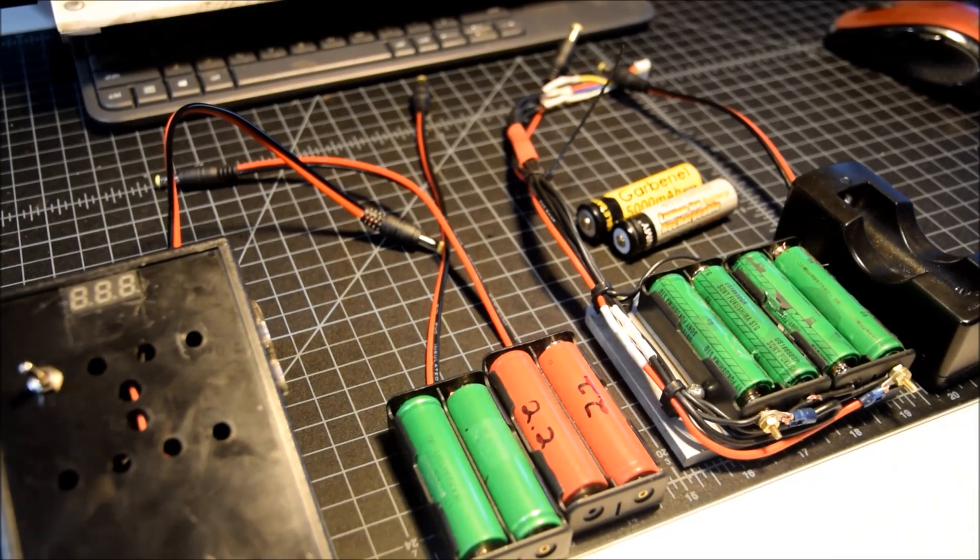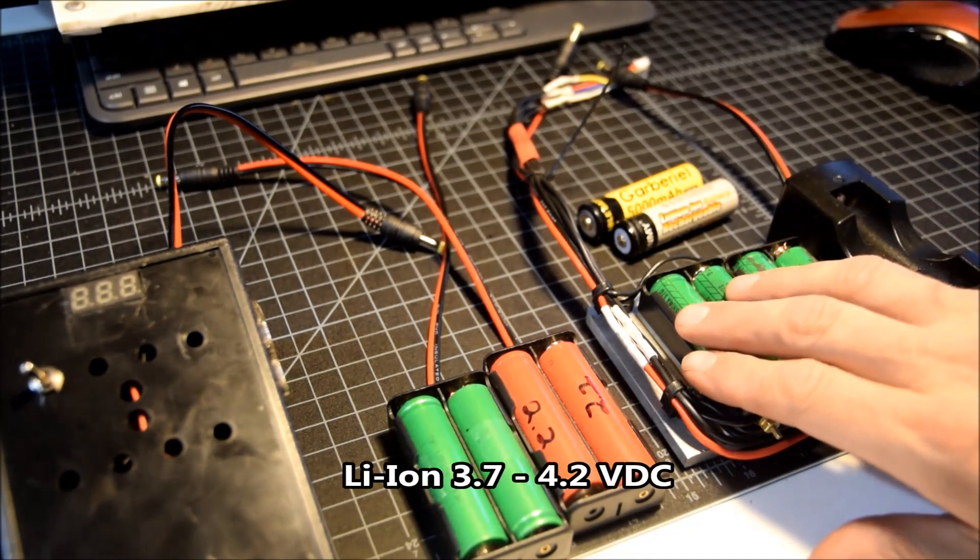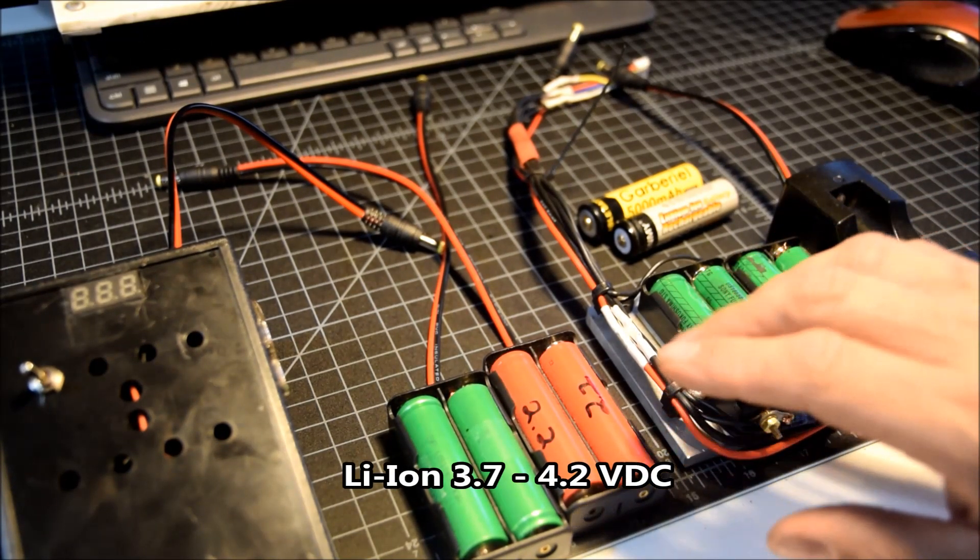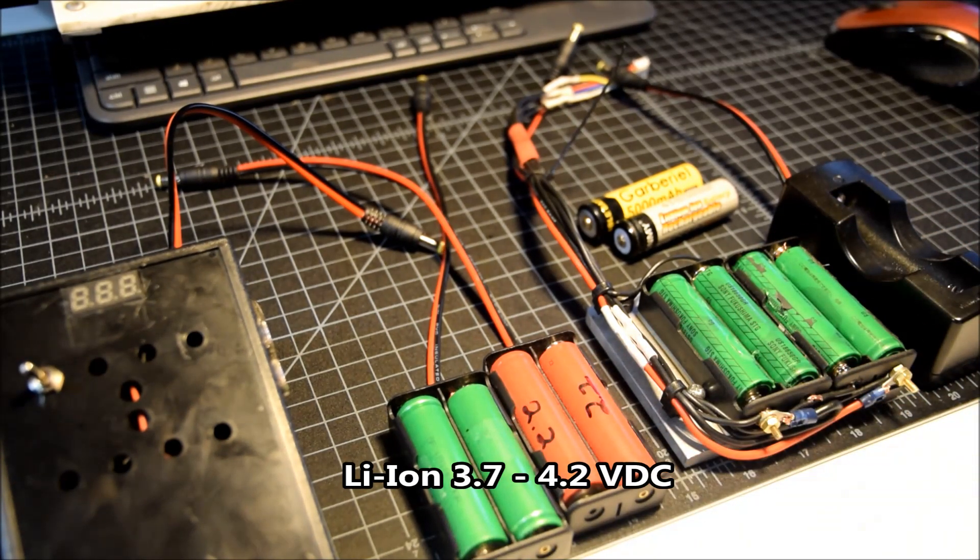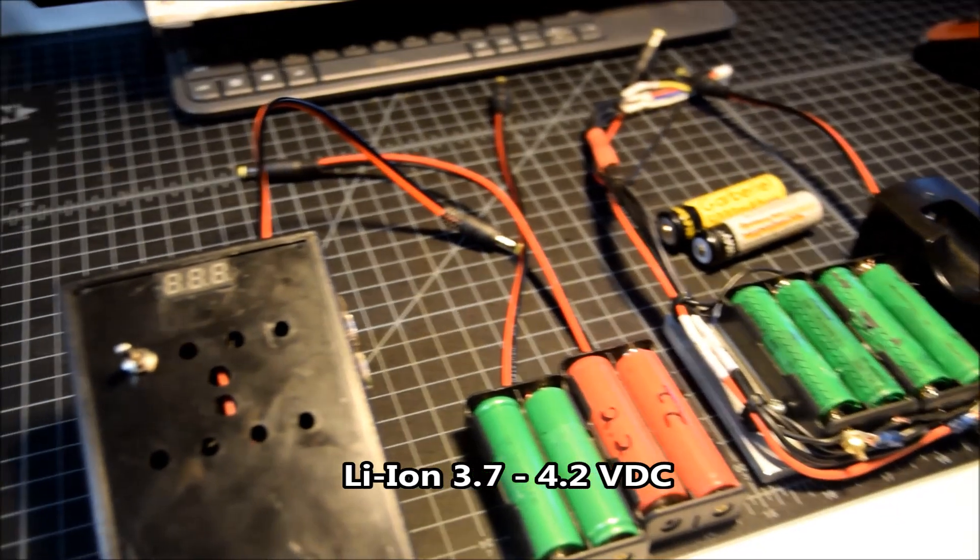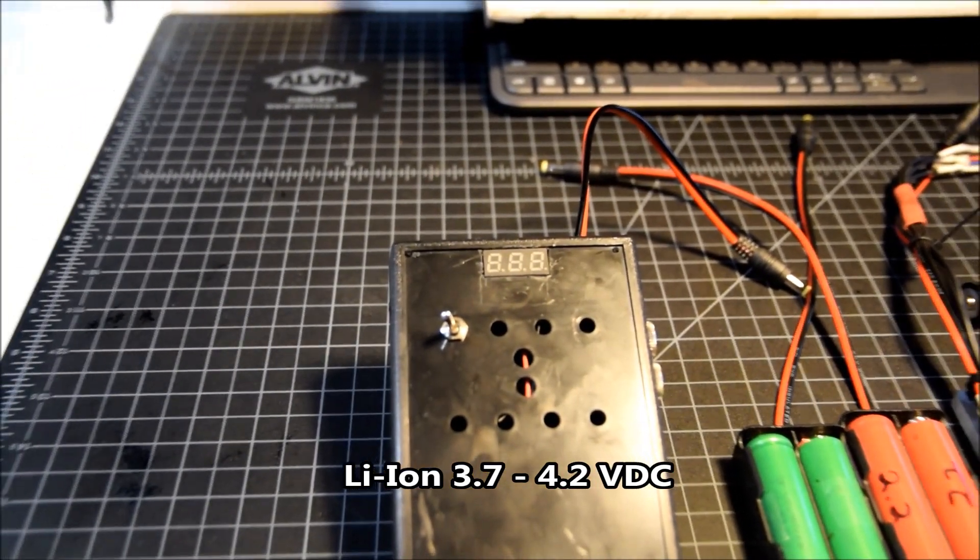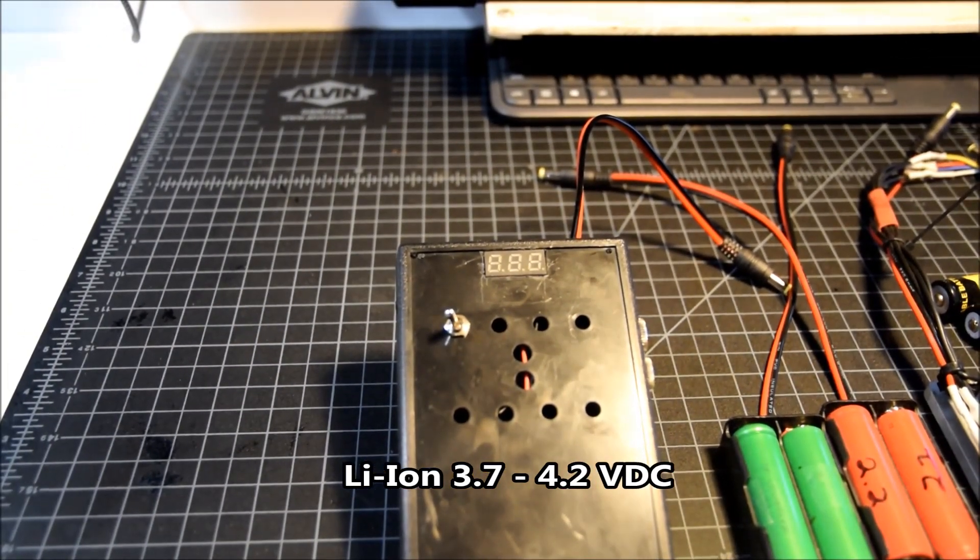So for testing here I have a single battery, a couple duals, and a quad. These are lithium-ion batteries, a little less than four volts a cell.